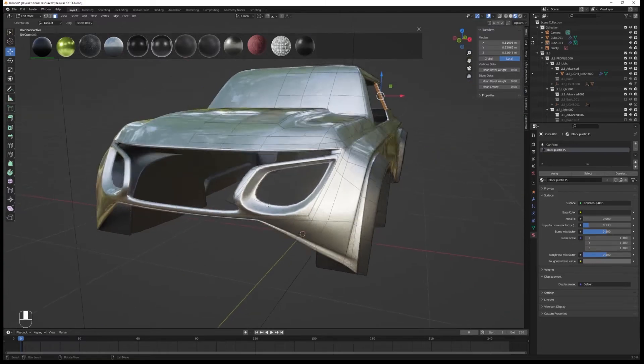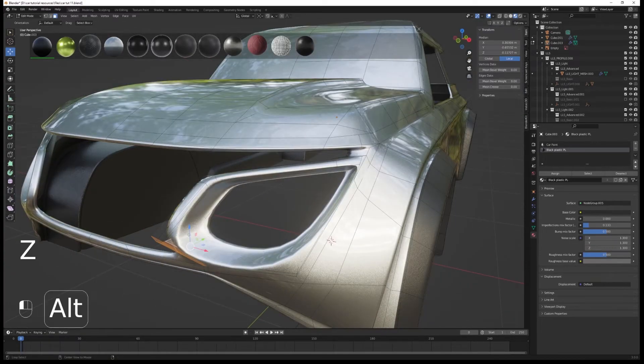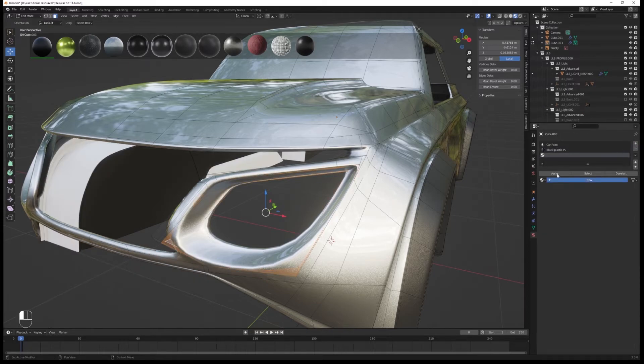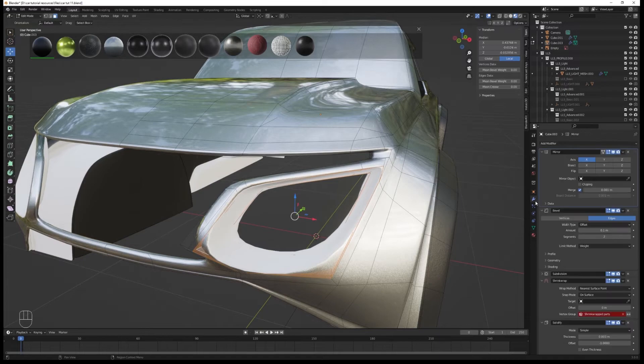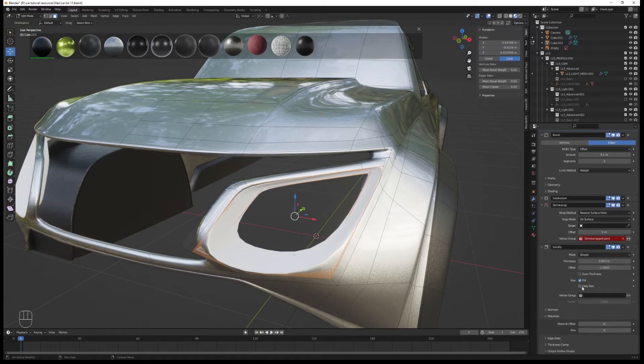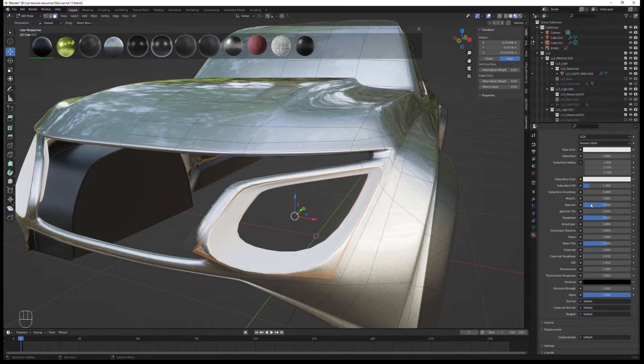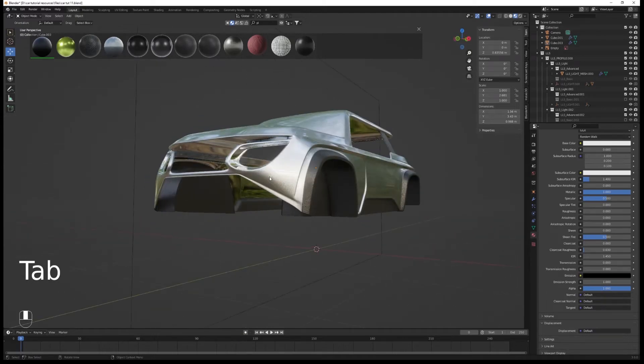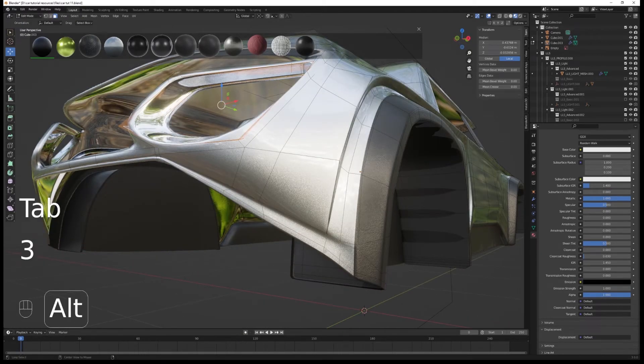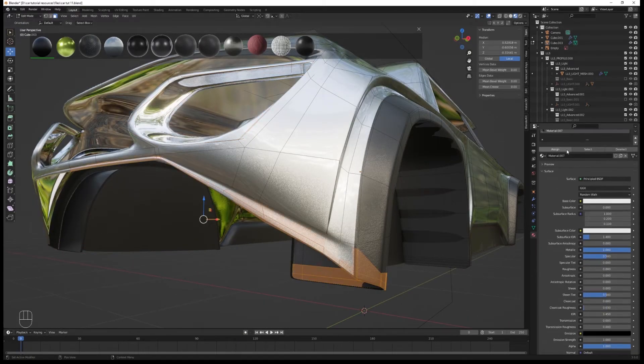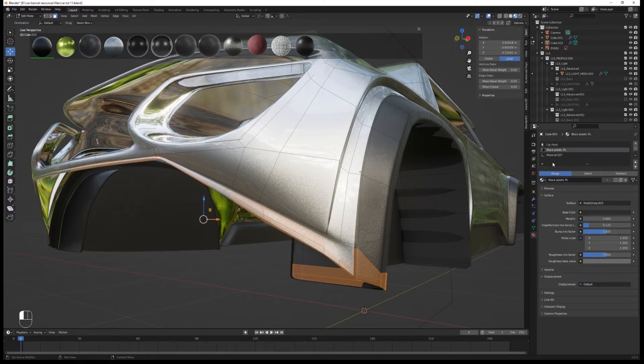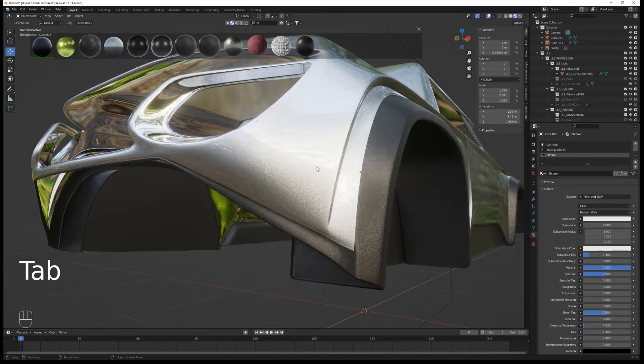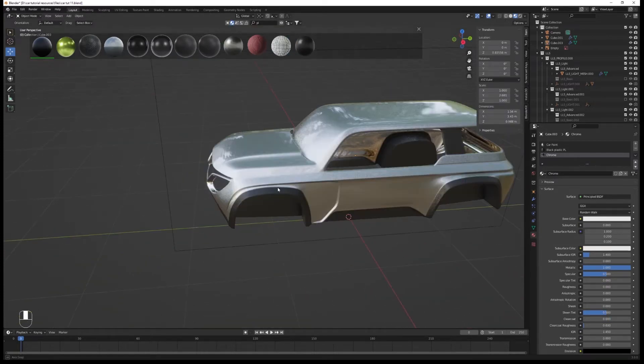We're going to move to this part for a new material. Select this edge loop, create a new material slot and assign a new material to it. Go into the solidify properties and reduce that material offset to zero. On that new material, reduce roughness to zero and metallic to one for a chrome material. Rename it chrome or whatever name you want.